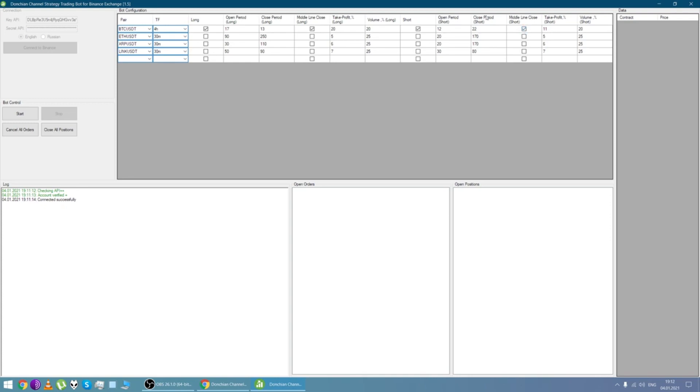In the take profit field, we specify the size of the take profit for buying and selling. Here it's 20 for longs and here it's 11 for short.